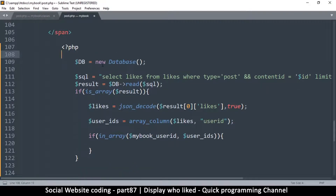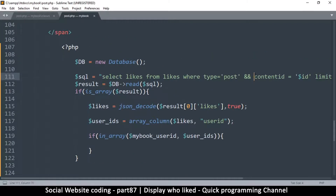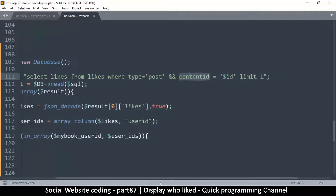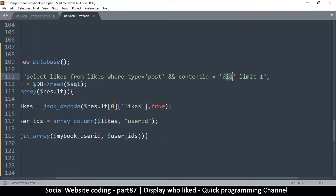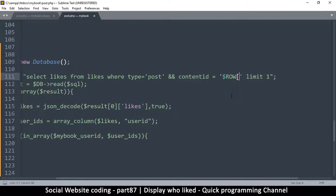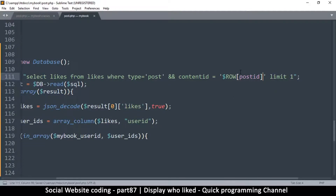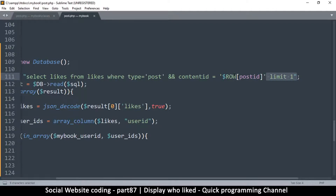We instantiate the class and use it to read from the database. The content ID in this case is our post — instead of putting 'id' it will be undefined, so we use the row's post ID like so. Since this is inside double quotes, we don't need the extra concatenation syntax and it will read fine.